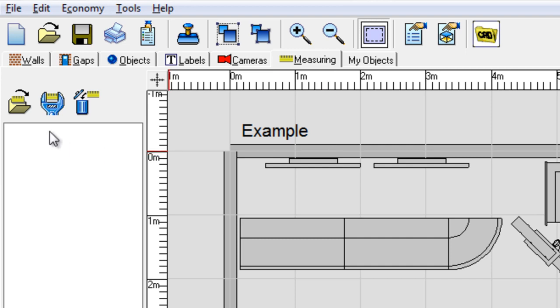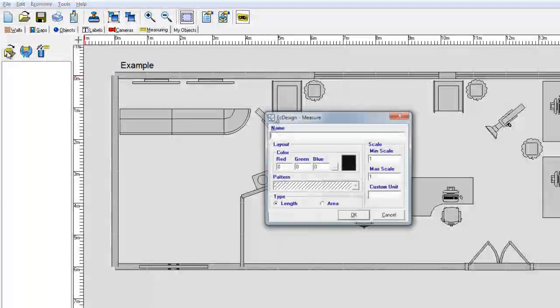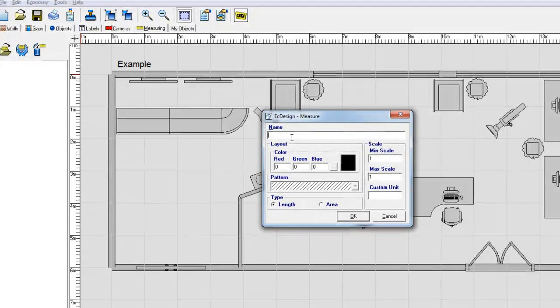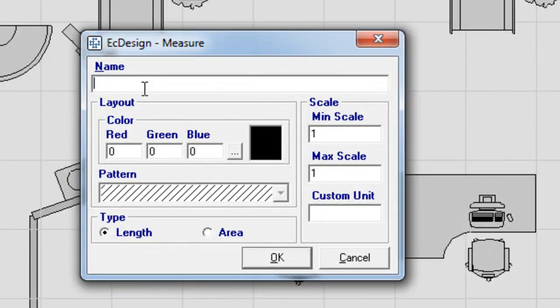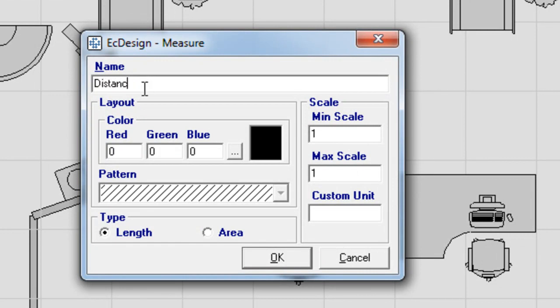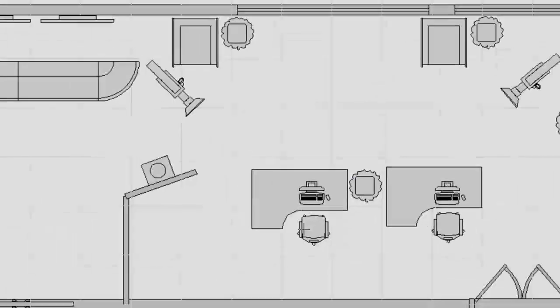To start I click the new icon. I select the name and first I will type in distance as my name. You can pick down at the bottom here, you can pick type or area, and we're going to leave it at length. And I click OK.